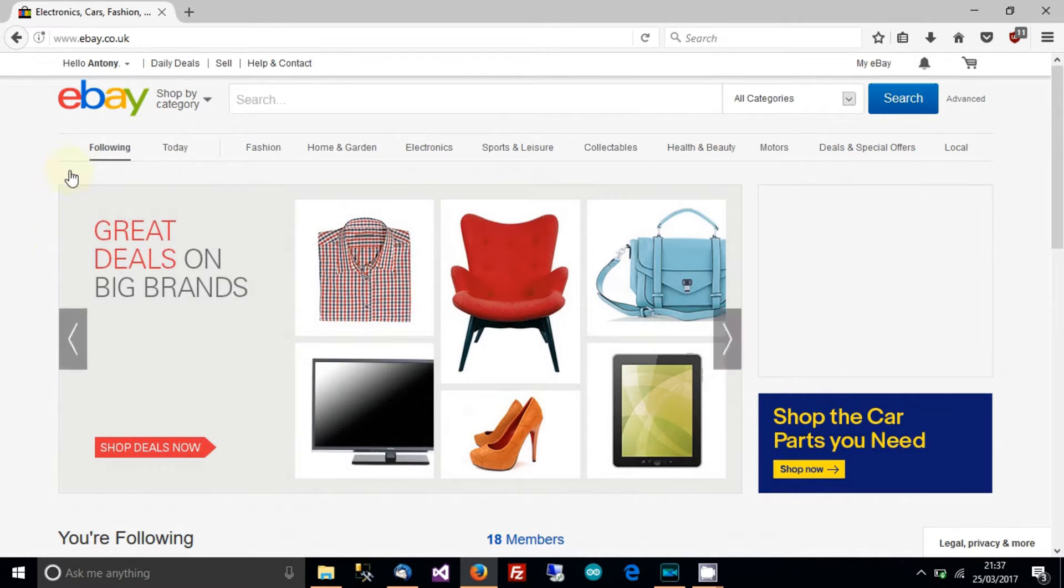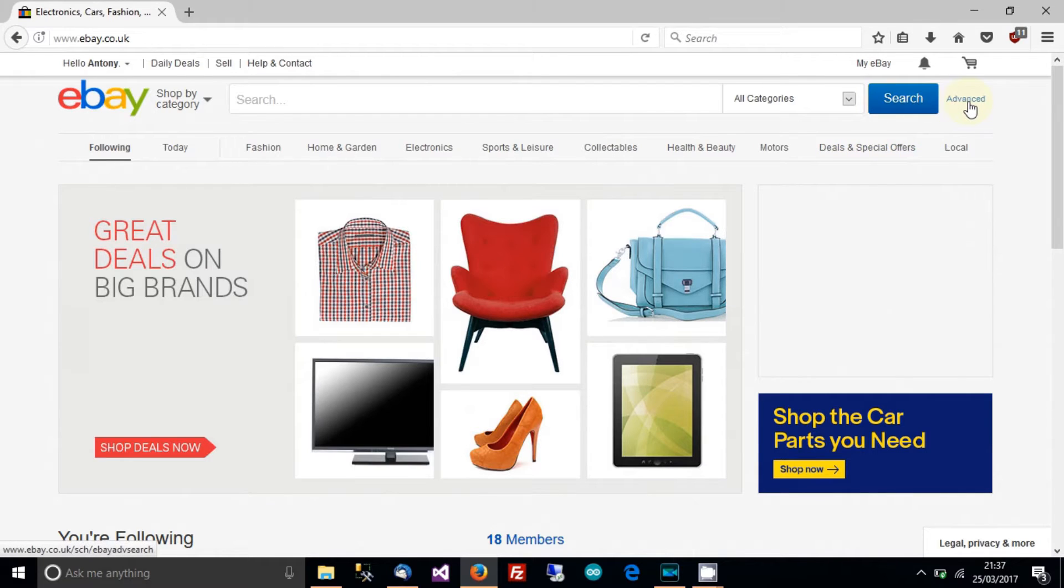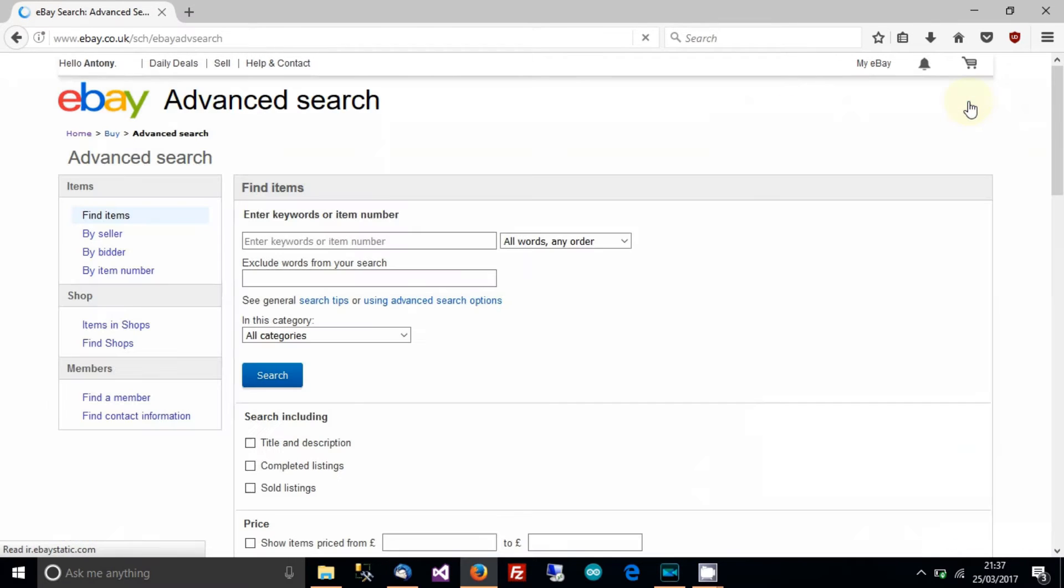Right, so the first thing we need to do is click on that eBay logo and then this will load up this homepage and then click on advanced at the top right here.